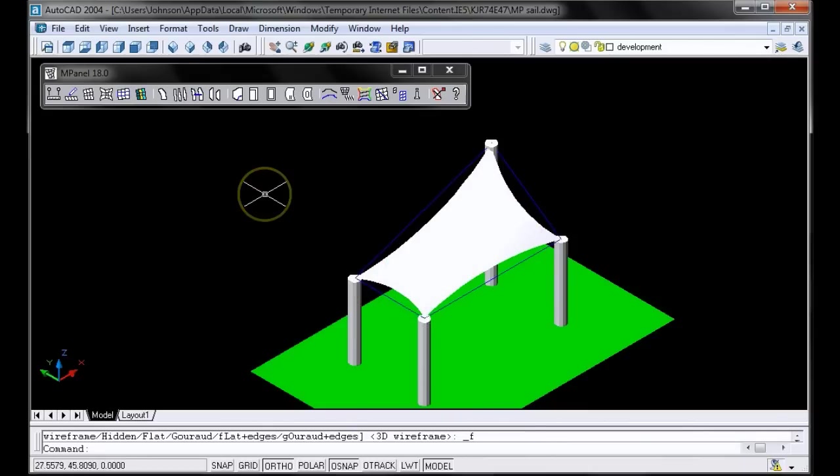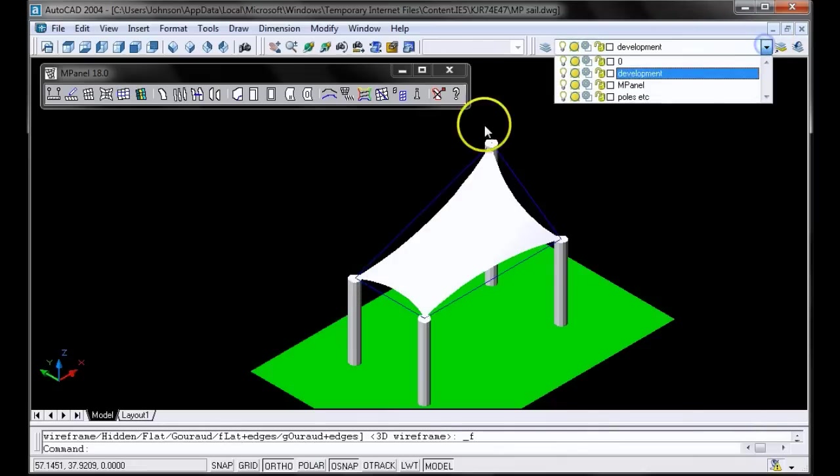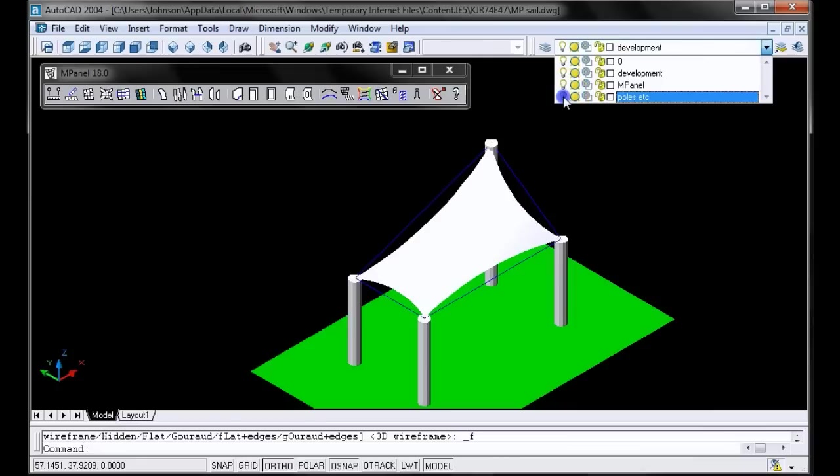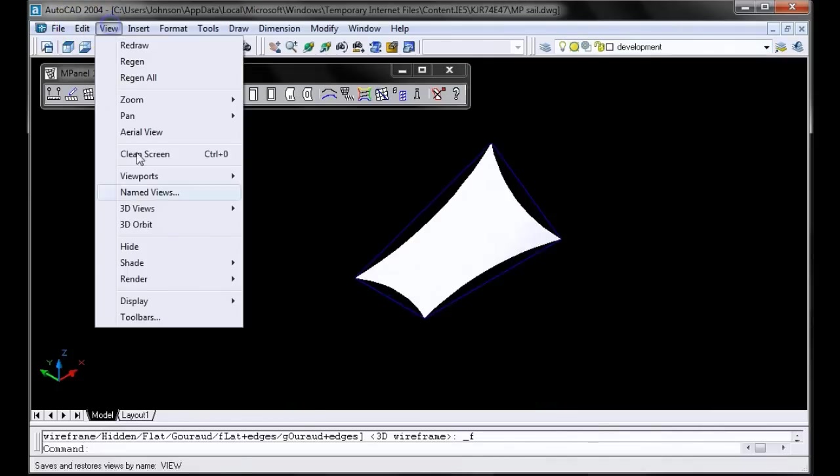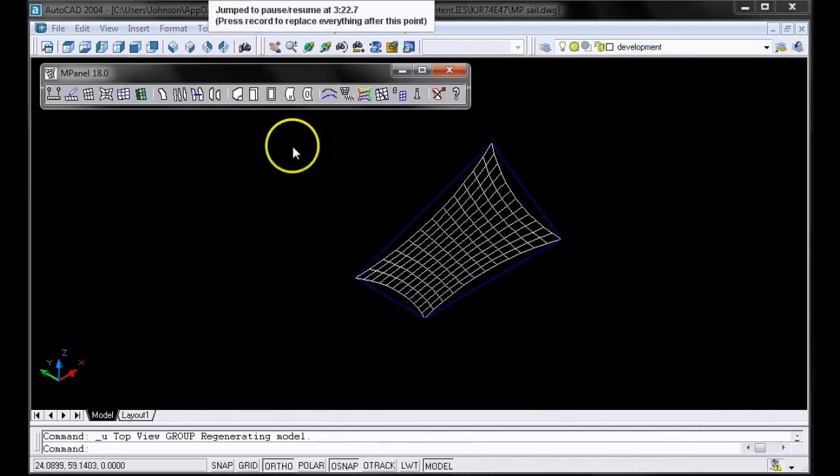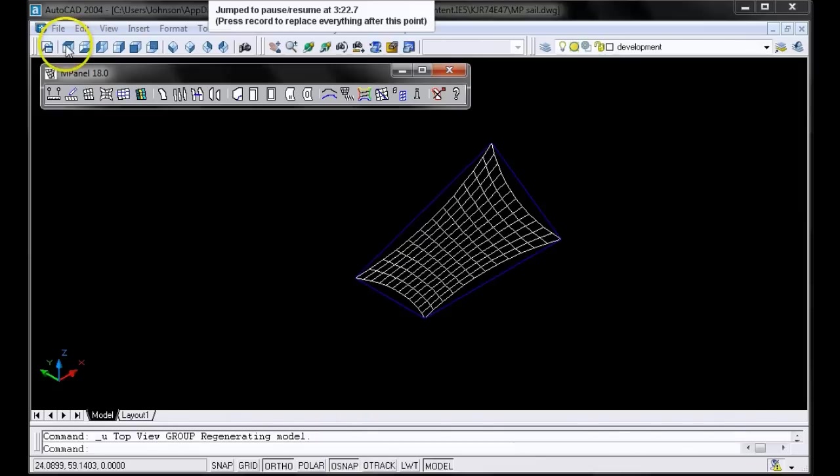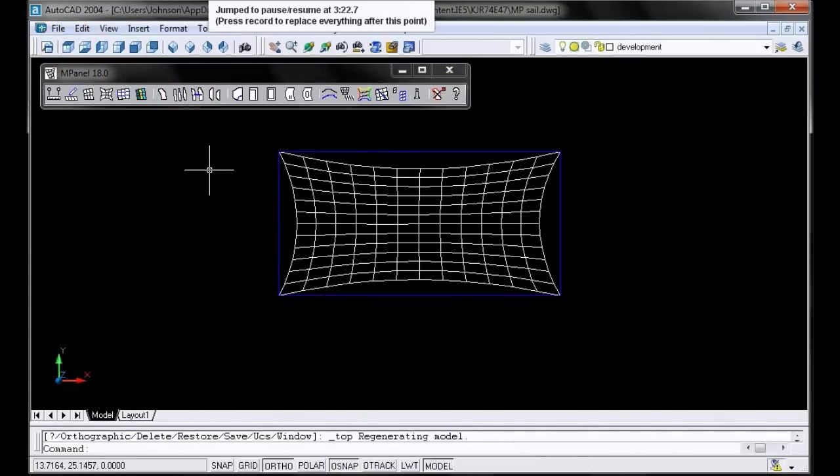The next thing we'll do is explore how to add a guy line to one of the corners of the structure. To do this, we'll hide our poles so they don't confuse us, and go back to Wireframe. Now we'll put our model in top view, because it can be difficult to draw a guy line when the model is at an odd angle.